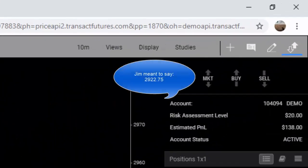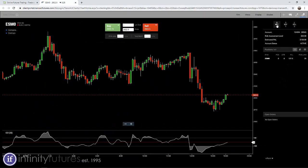The second thing I'm going to do is click on the MKT or the market button, and that brings up a trade ticket which is populated in the middle of the screen.